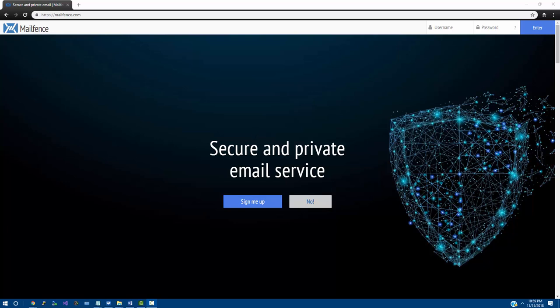Again, not trying to bash any specific companies, but security is something that can go overlooked and unfortunately does go overlooked at times.